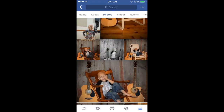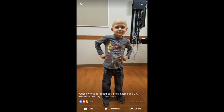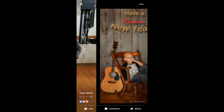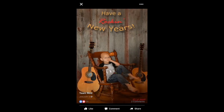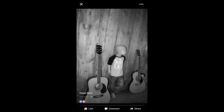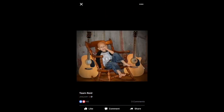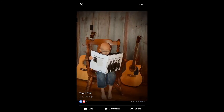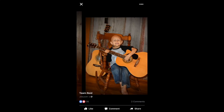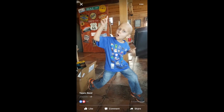Kids with cancer deserve to have lots of special life events just like grown-ups do. Right now less than five percent of all the money raised for cancer research goes to kids. Typing "share a life event" in your post reminds people that kids with cancer deserve better.